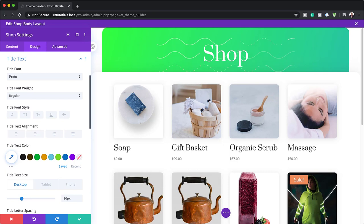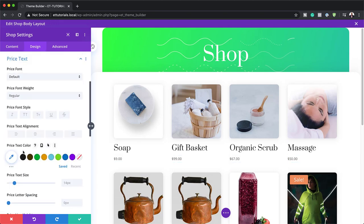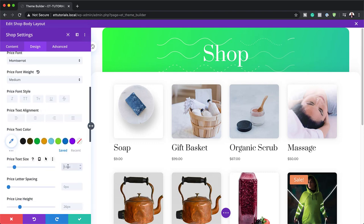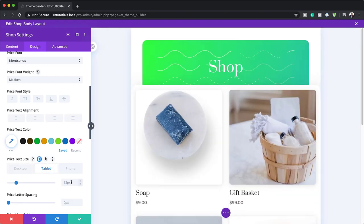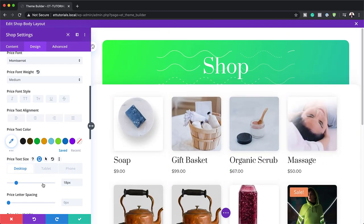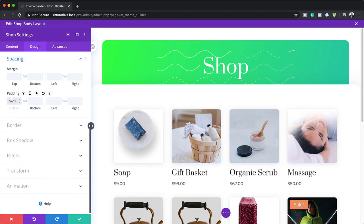The next thing we need to do is go to our price text settings. I'm going to scroll down to price text and change our font to Montserrat, setting our font weight to medium. Let's also change our size — currently it's 14, so I'm going to set this to 18. For tablets I'm going to set this to 16, and for the phone I'm going to set this to 14. Back to my normal view, let's add some padding. I'm going to scroll down to spacing and set the padding top to 50 pixels — we just want to give some space here because everything looks cramped, and that slight change makes this look much better.